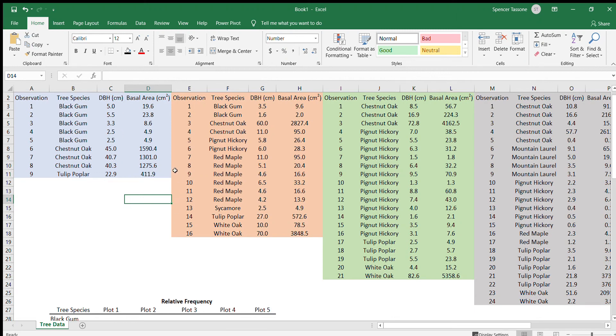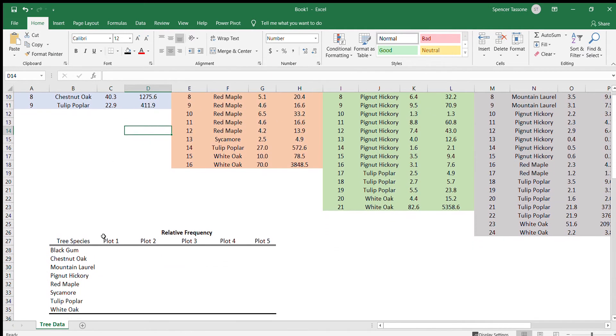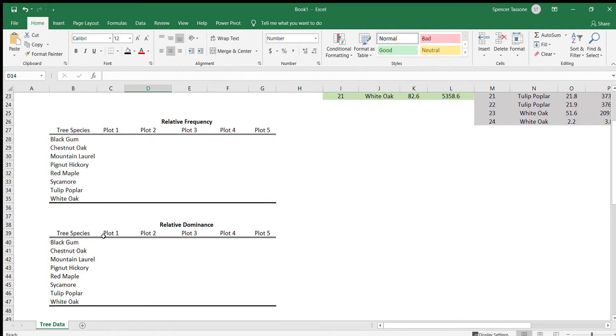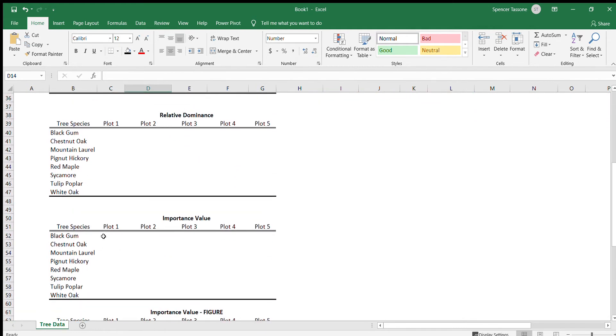After you've calculated the basal area for each of your plots, we can go ahead and start filling out this relative frequency, relative dominance, and importance value table.